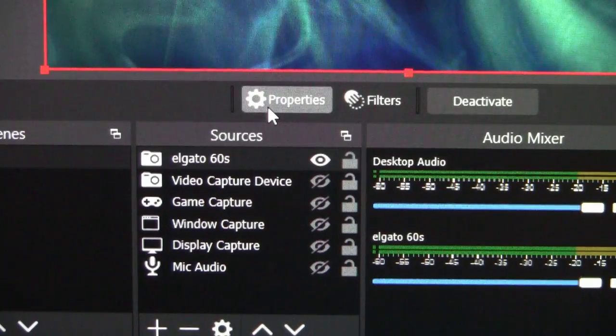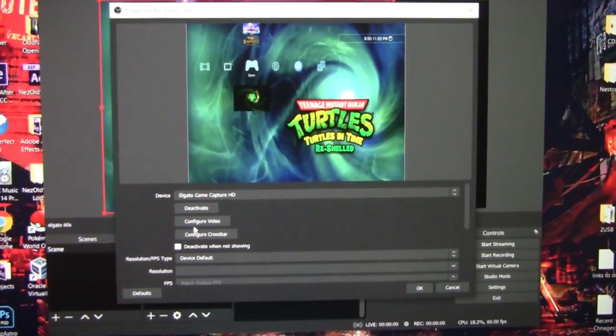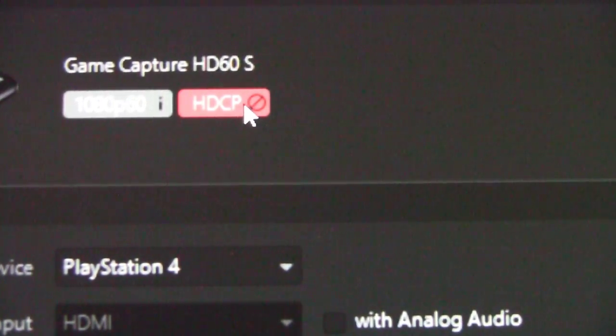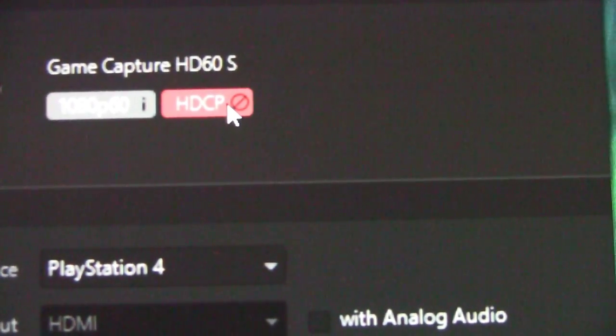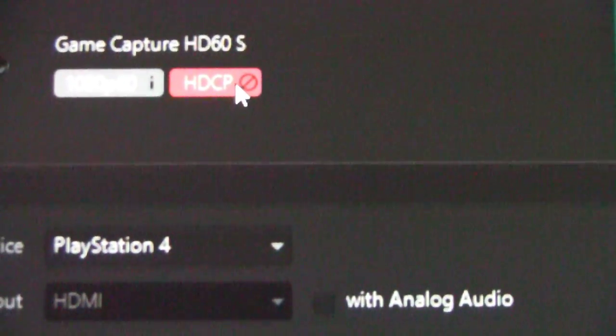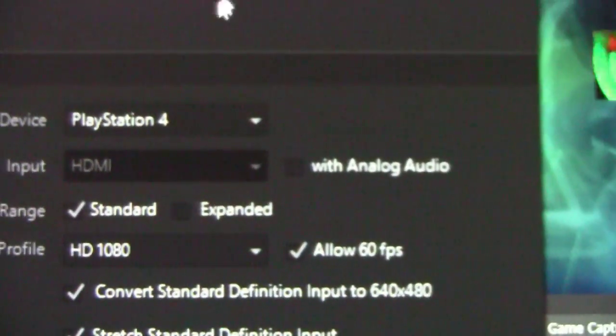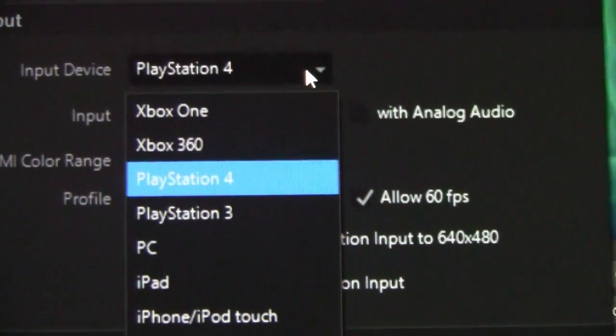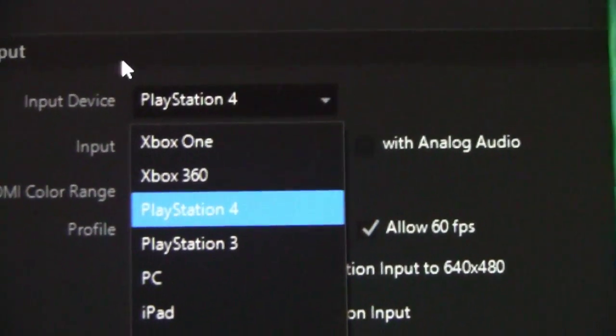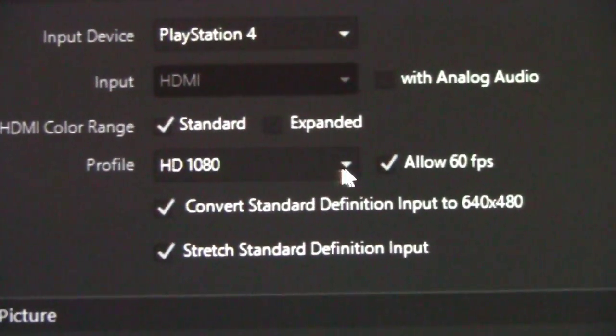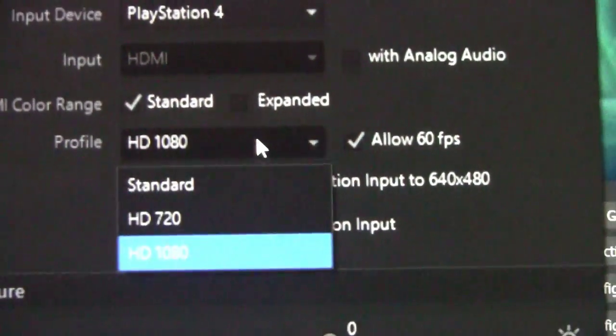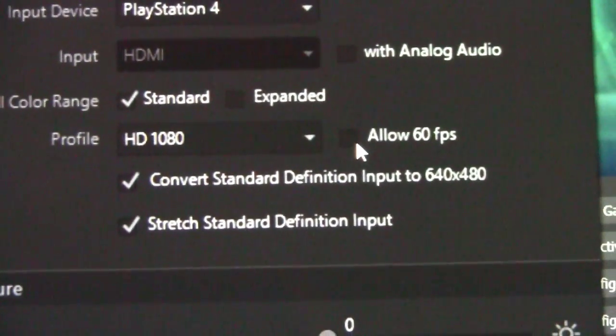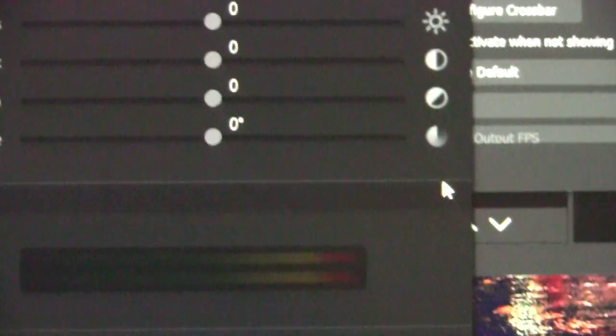Let's go ahead and close the Elgato software and we'll stay on OBS. Now that only OBS is open, let's hit properties and let's go to configure video. And once you've got configure settings open, you can see you got your HDCP error up there, which doesn't matter because we're still bypassing it. Go down to input device. I will leave that on PlayStation 4 because at this point it doesn't really matter. It's working either way. I will leave it on standard. Make sure your profile is at 1080. And I leave allow 60 frames per second. You don't necessarily have to do it and that every game supports it. And then once that's done, just click done.